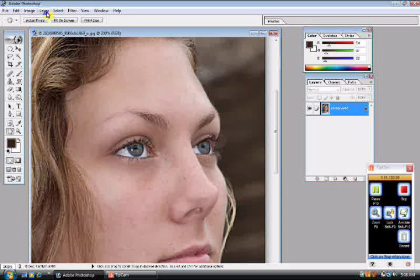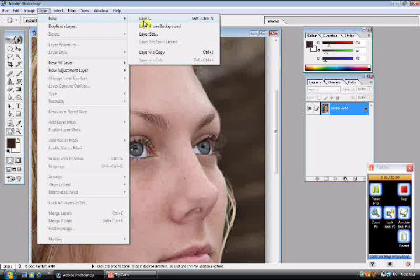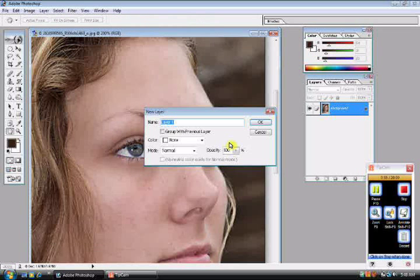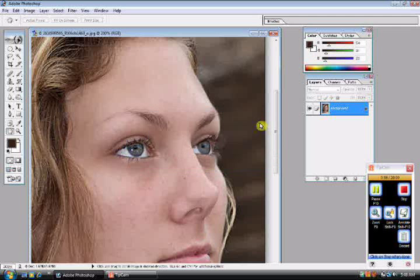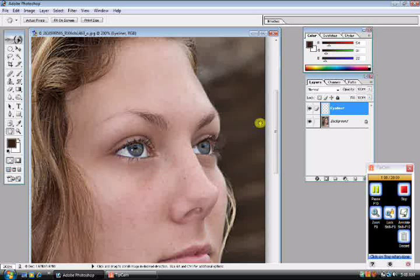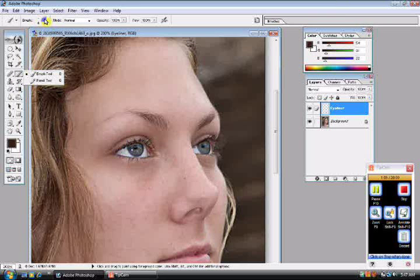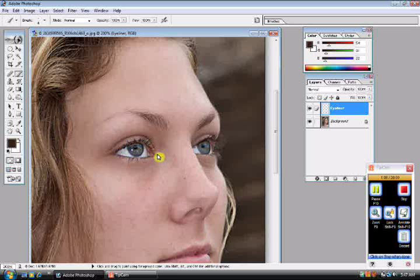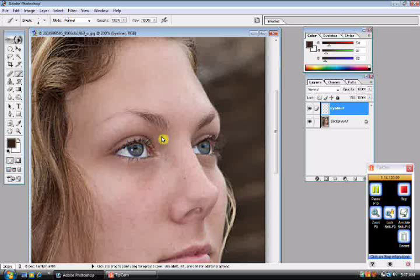Let's name it eyeliner, select OK. Now go to your brush and select a small size depending on how thick you want the line to be. You could also adjust the size with your bracket keys. I'm going to go with a size 4 on this one.